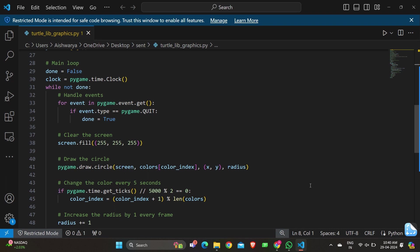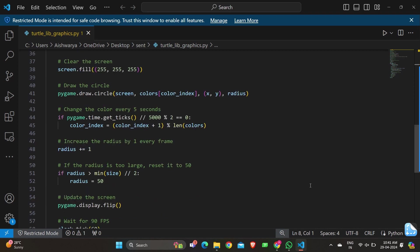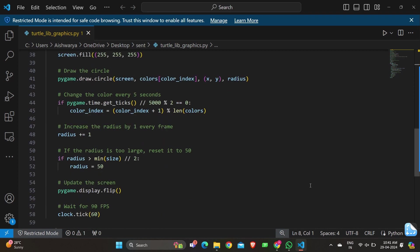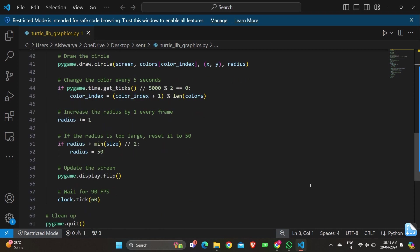In the next loop, if radius > min(size) / 2, then radius = 50. This resets the radius to 50 pixels if it becomes larger than half of the smaller dimension of the window.